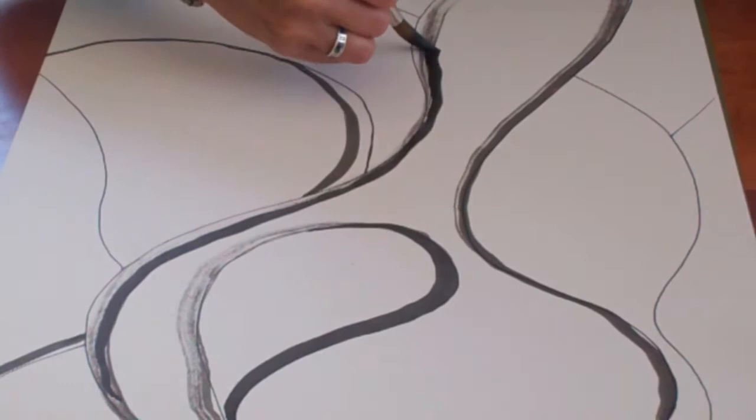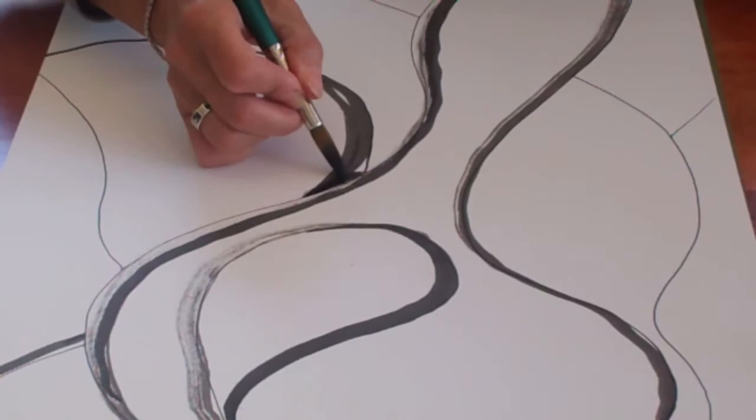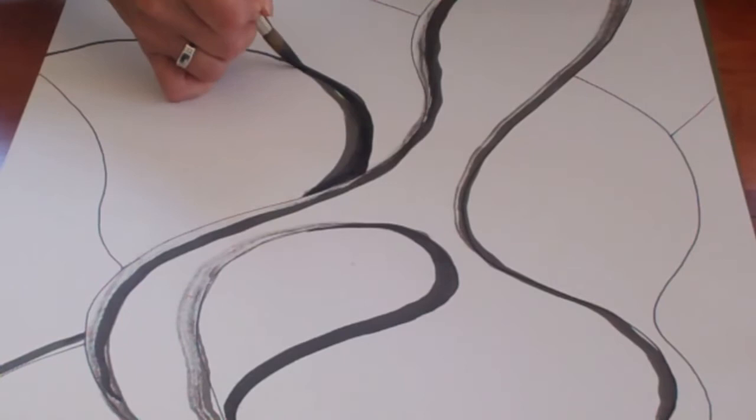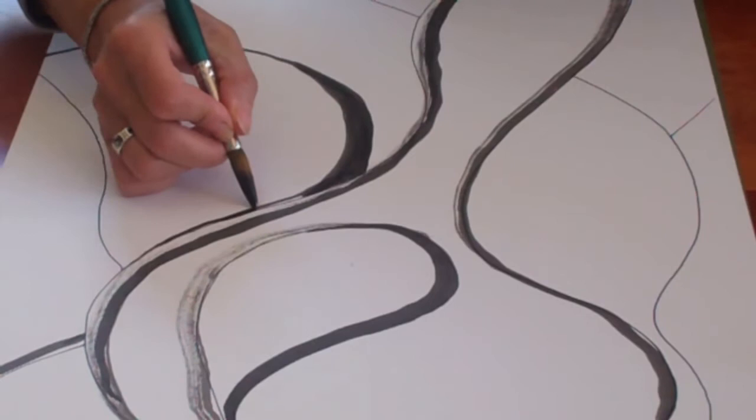Once I get some water on my brush I'm not going to want to dip it into the ink bottle anymore because it will water down the ink. I don't think I can think and do art and talk at the same time. So we all have our challenges. But I'm just playing.